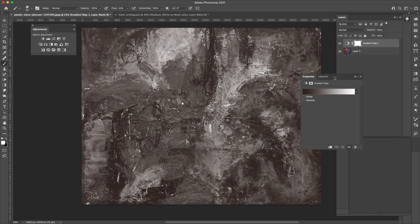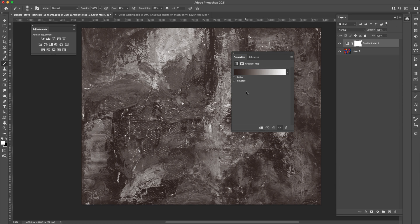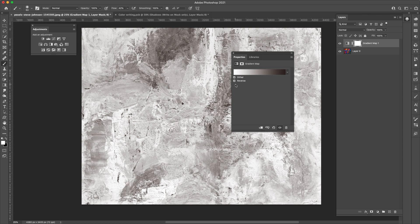So now that we have that gradient map up there, you're going to get something like this. This is the properties for the gradient map adjustment layer that we just created, and we'll have access right here to the gradient editor. Right here you have dither and reverse. Dither just gives you a smoother transition, and then you have reverse, which is really going to come in handy for something like a gradient map, because you can reverse the colors.